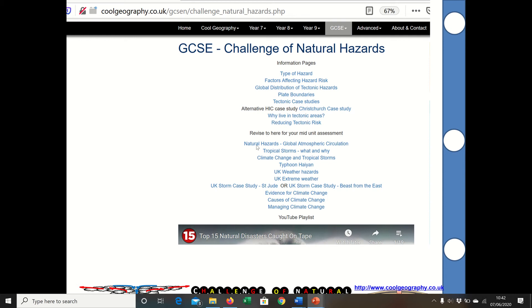Following that, there's some stuff on atmospheric hazards, so we have to look at the global atmospheric circulation, tropical storms, finishing up with a case study of a tropical storm and then the UK extreme weather hazards as well.